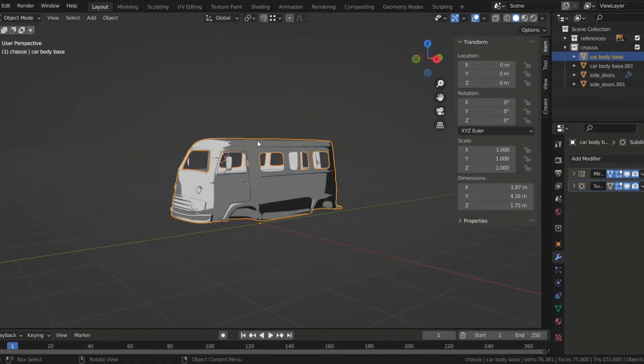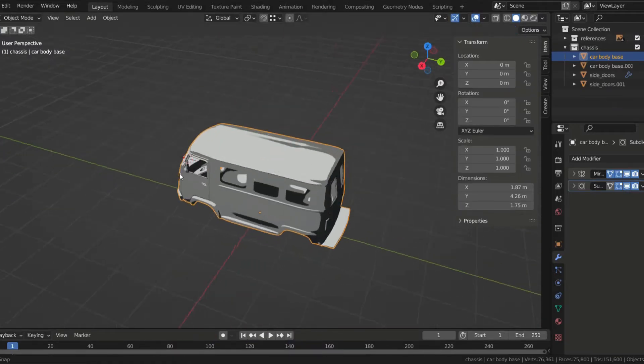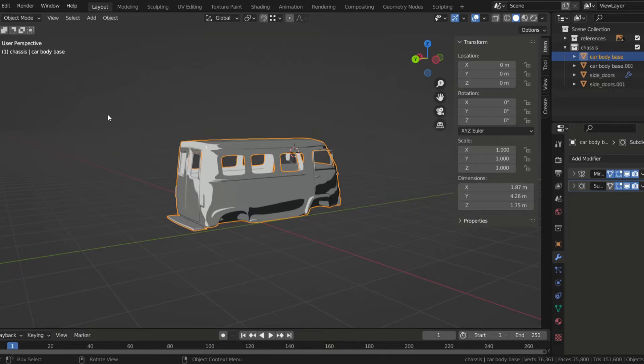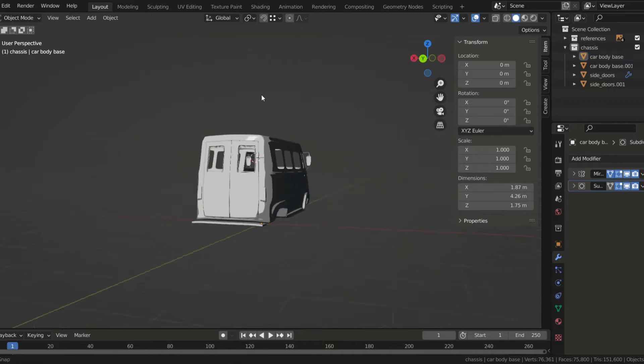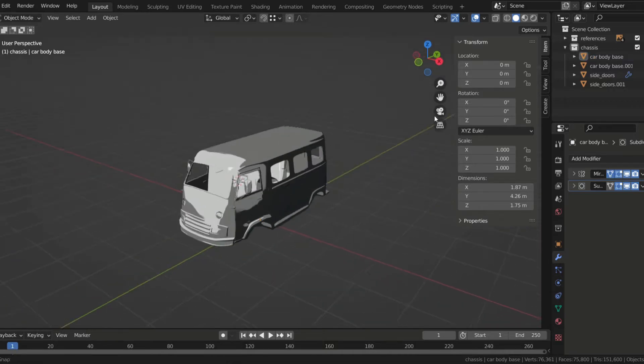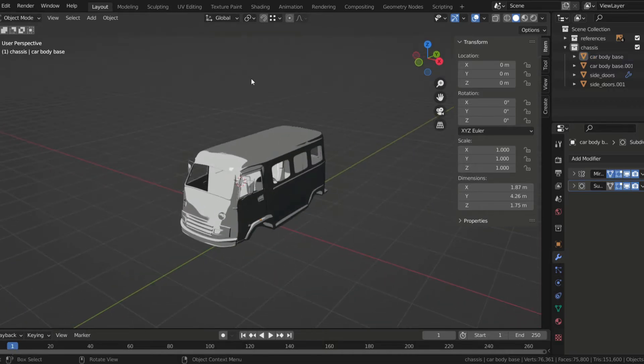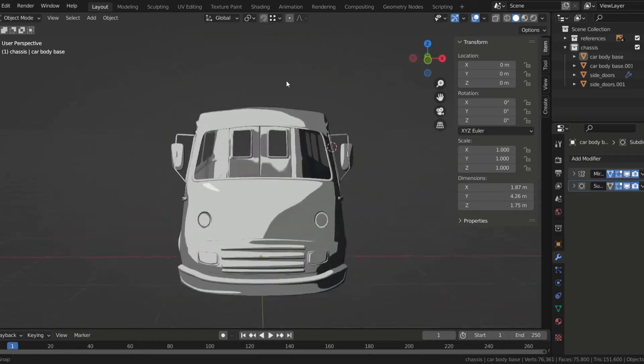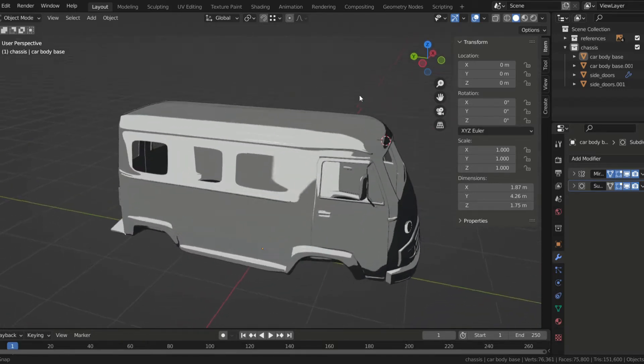I then realized the doors looked awful, so I decided to separate them from the main body. Then I added mirrors, a front bumper, back doors, a radiator grille, and also tail lights.